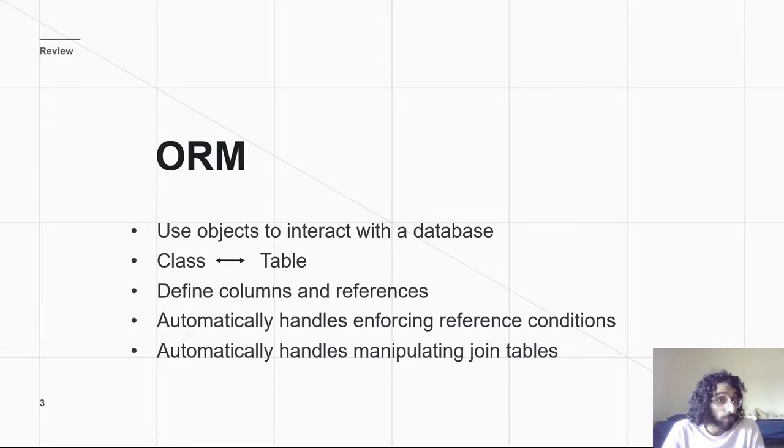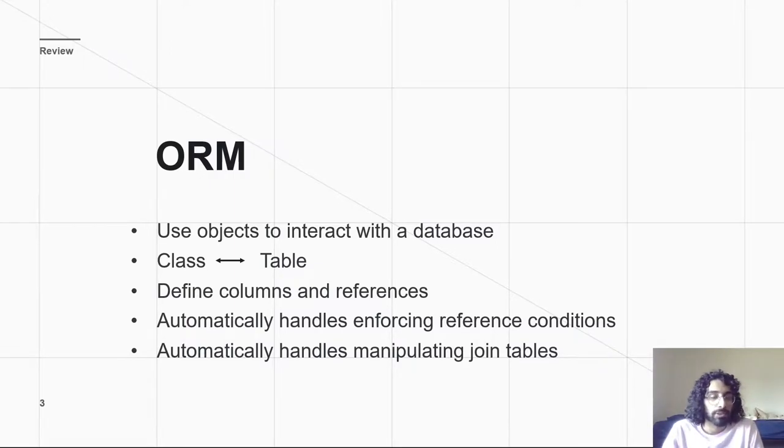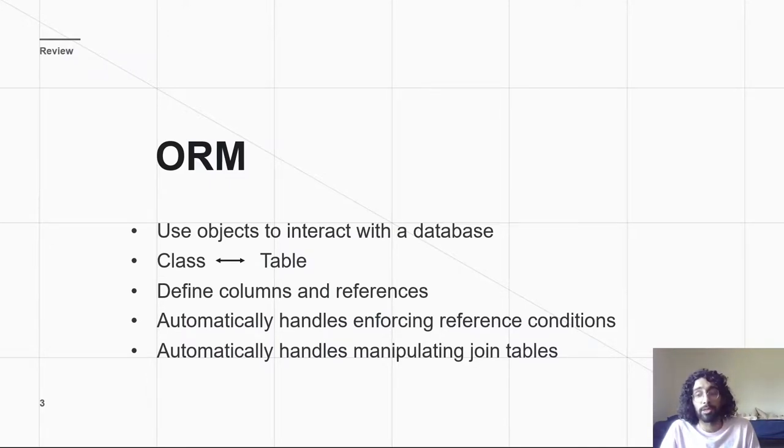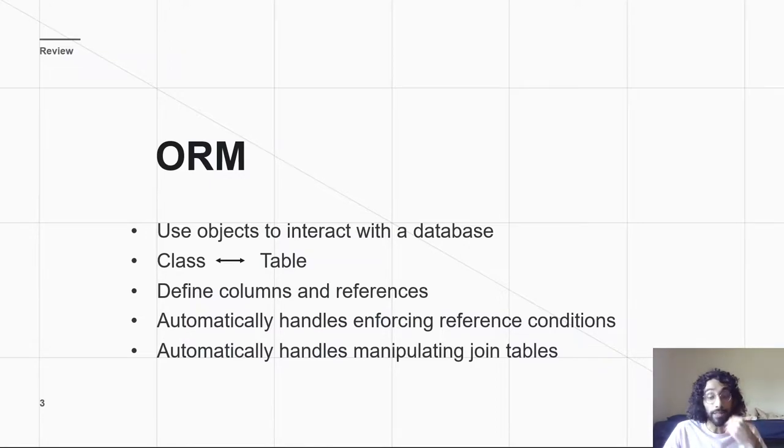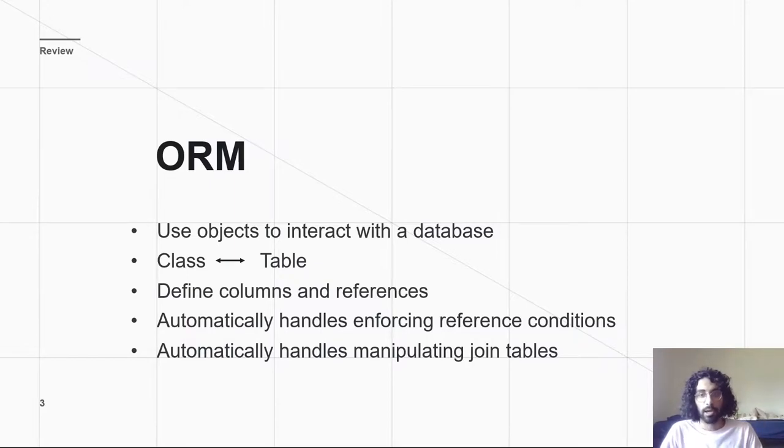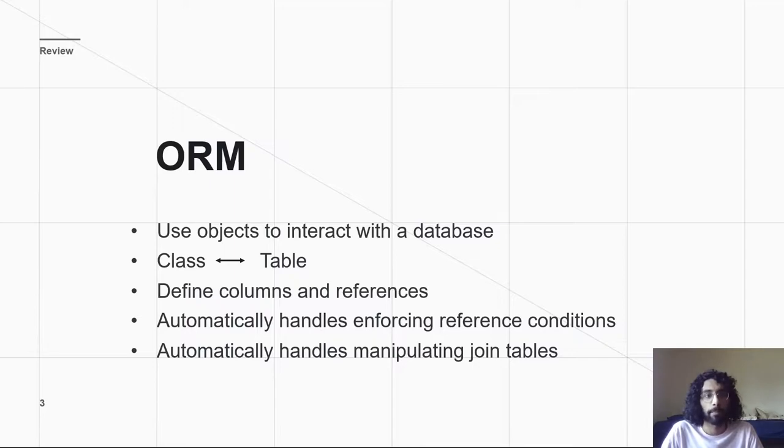In PA4, y'all probably noticed you didn't have to do much with the association table or the joint tables. You created them, and then you set them as a secondary in that db.relationship, and then SQLAlchemy just handled it for you. It was like, okay, if you want to get a user's courses, do user.courses. We'll fill it in for you. So convenient.